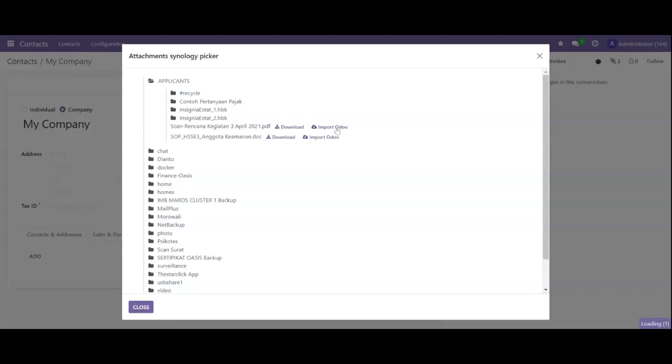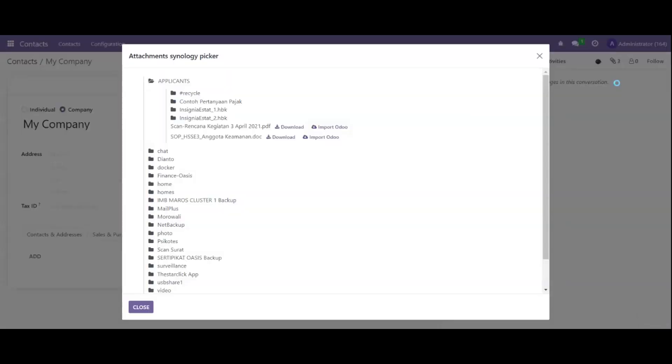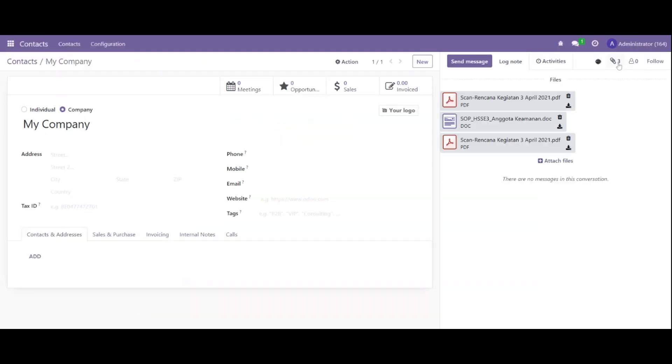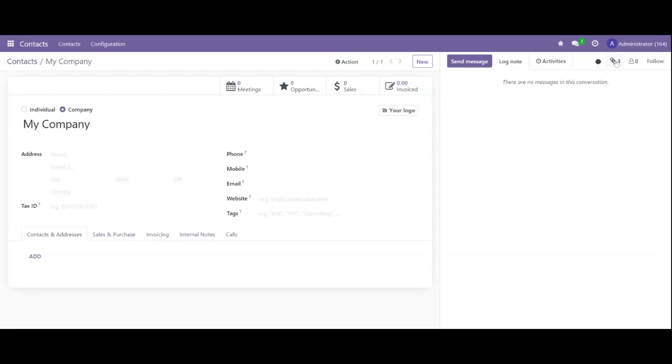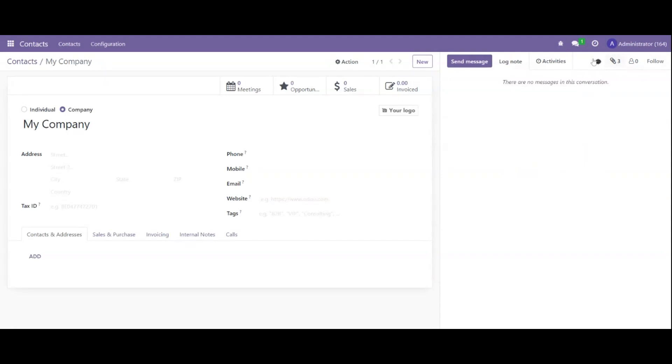We can see the count of our attachments - now it's two, and now it's three. We close, and you can see our three attachments uploaded from Synology to Odoo. We can also download directly from Synology.